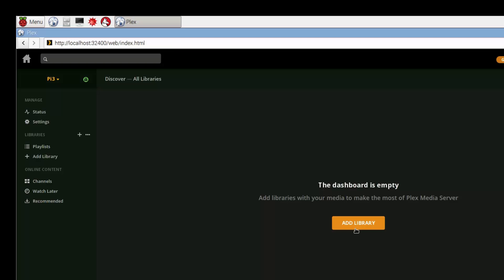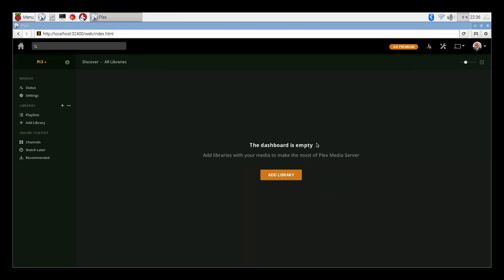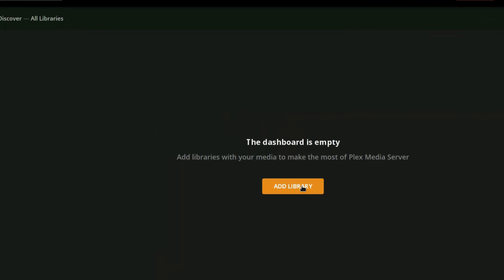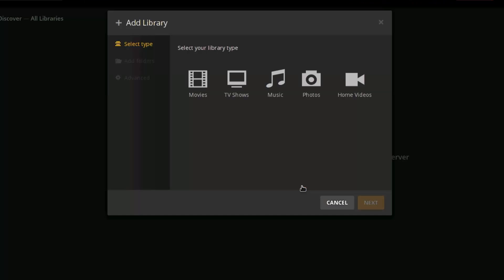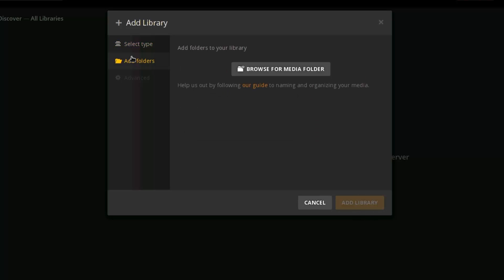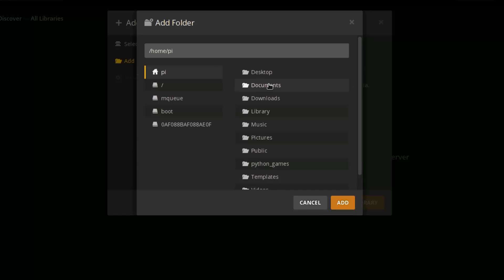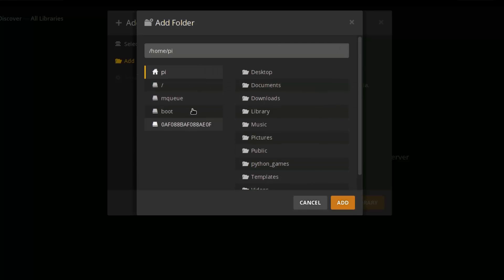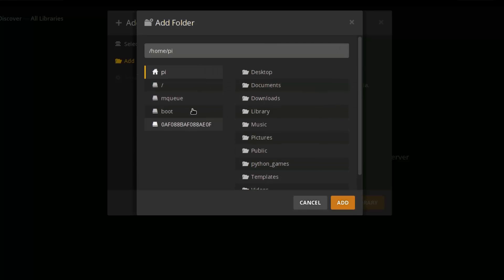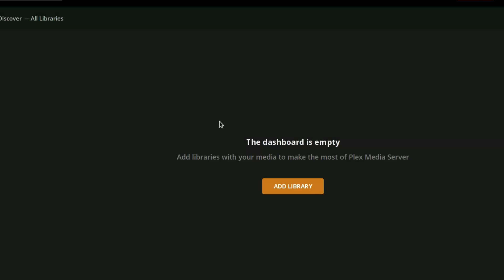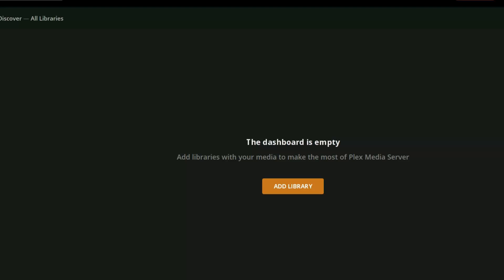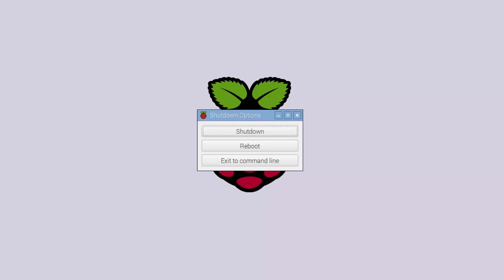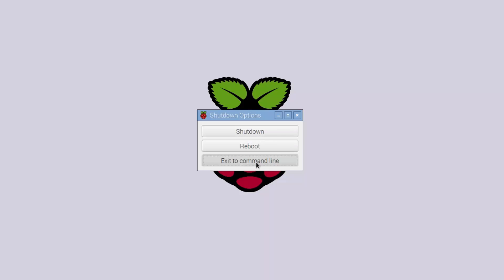This is where we now start adding our material. Now we've got the Plex Media Server up and running, we need to add some data to it. When you go to add library and go through the usual process of TV shows, next, add a folder, browse, you can't see the drive that you've plugged in. I plugged in a USB drive here and it's not showing in the menus. So what we need to do is actually need to mount that drive. Let's go through that process. Just cancel that, close that down, and then we'll go back to the command line.